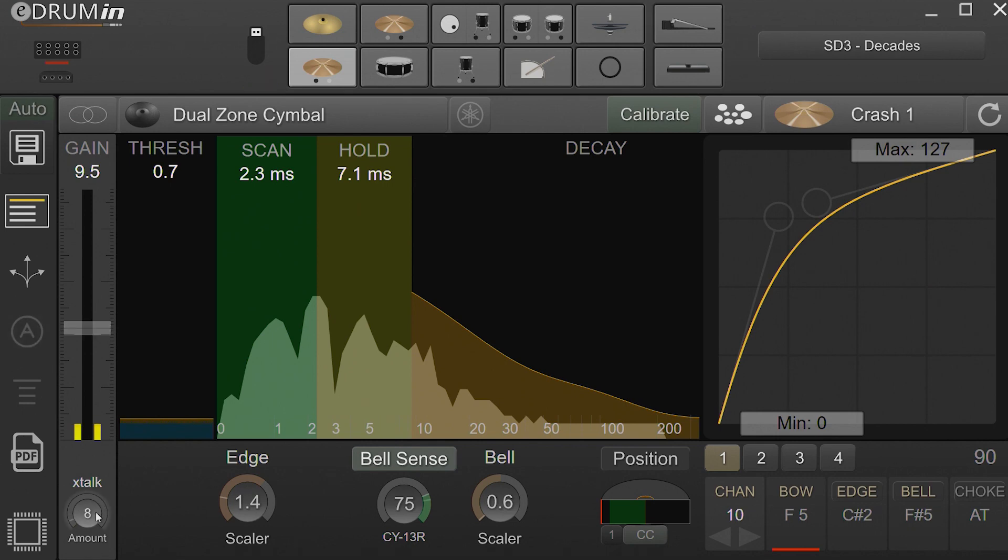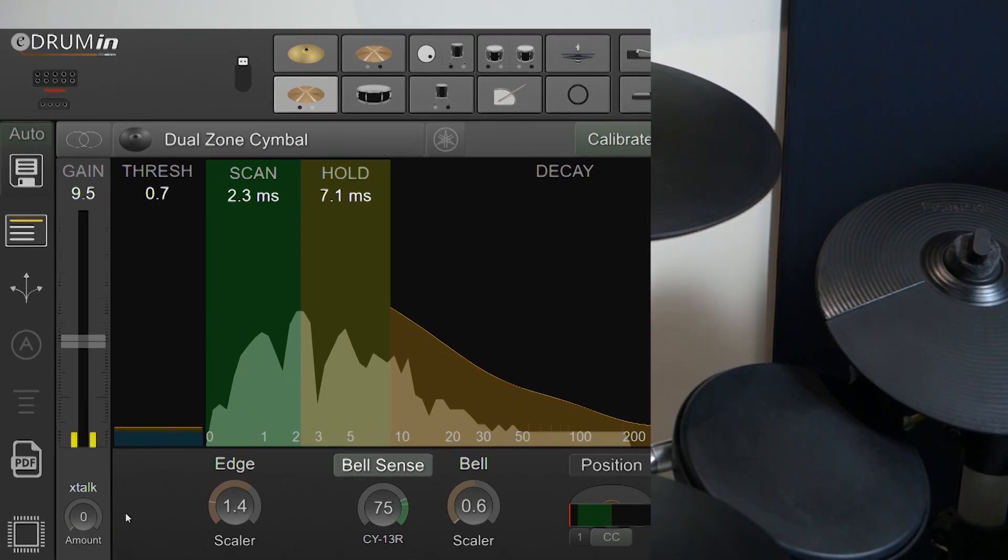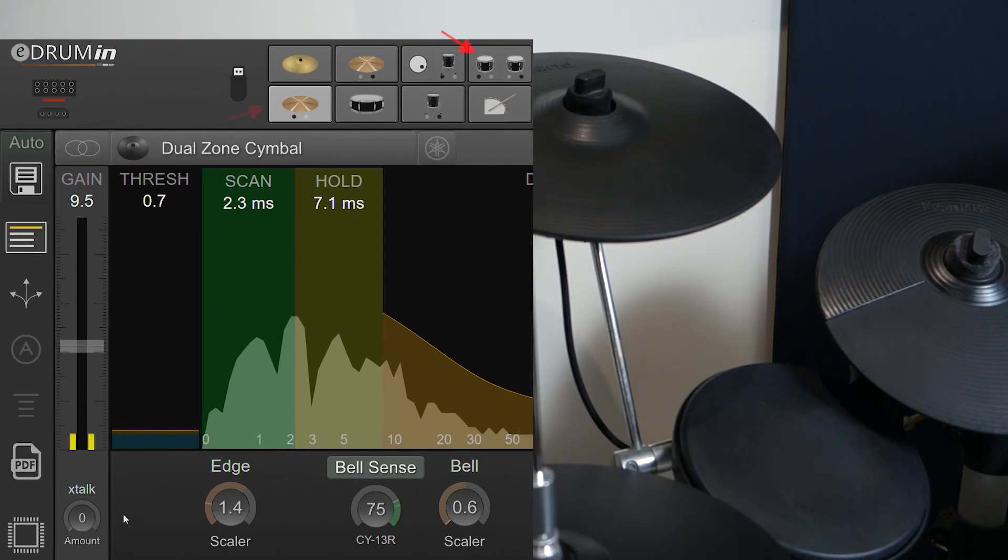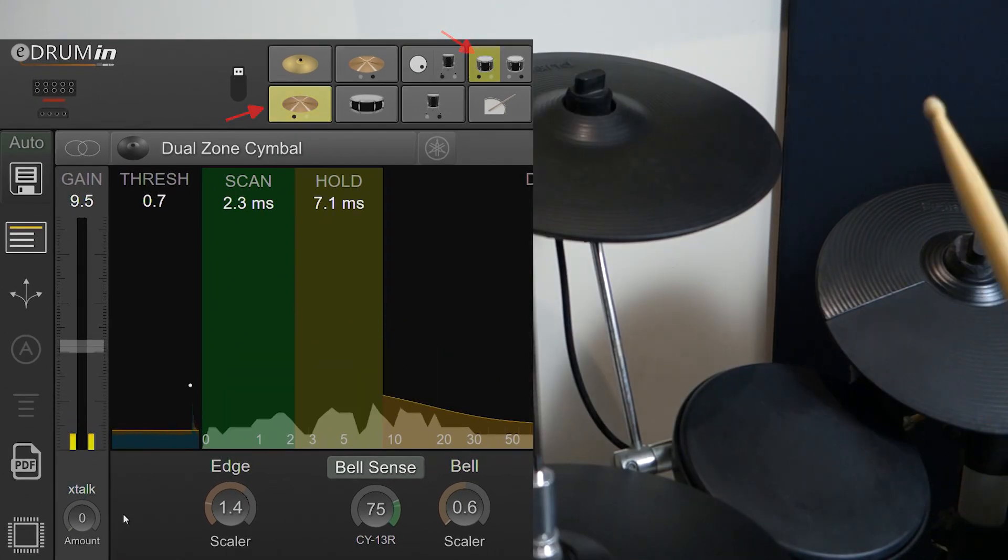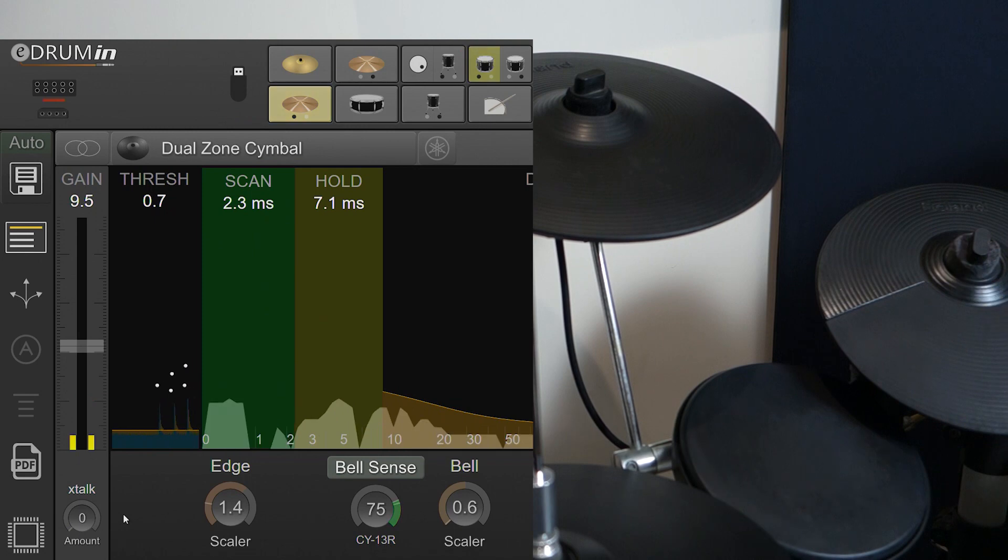Now I'll turn the crosstalk control all the way to zero. Notice when I hit this tom, the cymbal triggers too. That's because vibrations travel through the drum frame and into the cymbal.